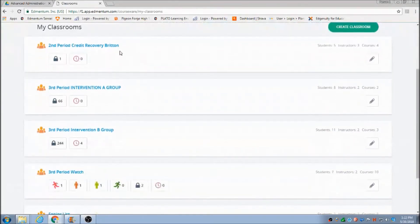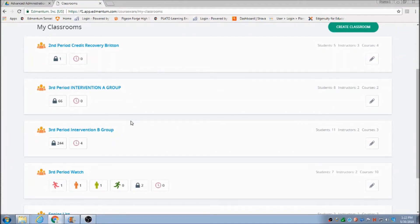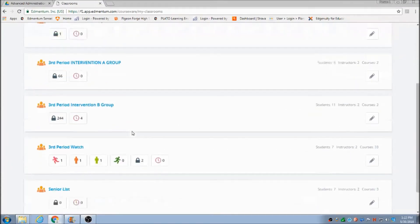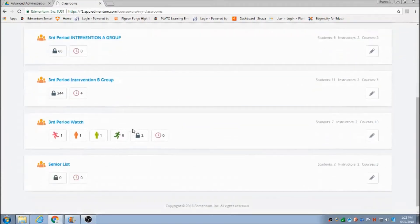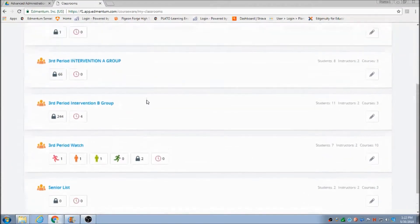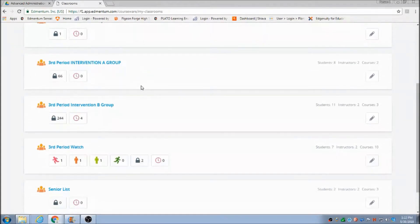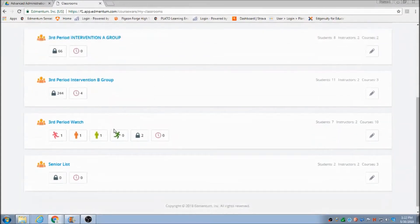I've got my second period, my third period intervention. They do a lot of ACT prep in that, and so I can mark their progress and see what they're doing.